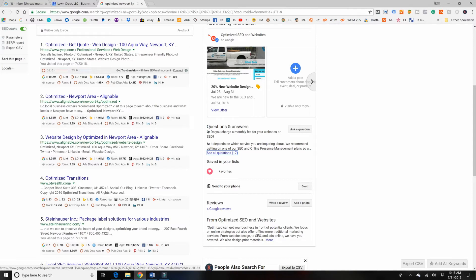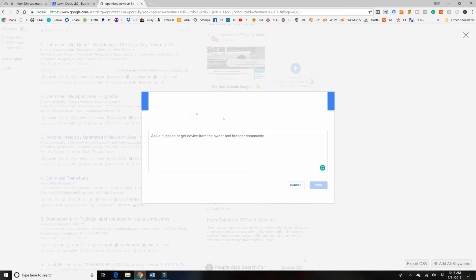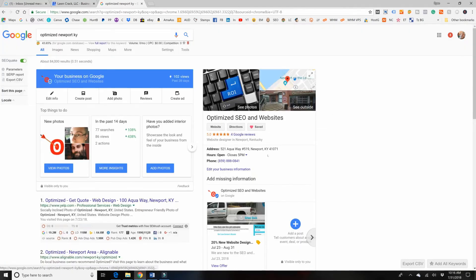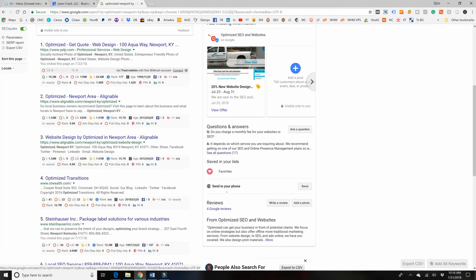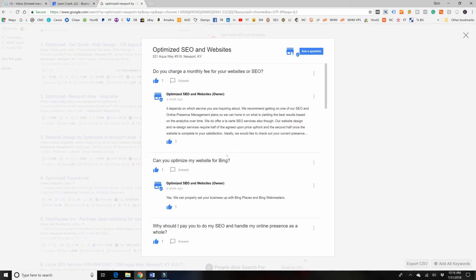Basically, what you're going to want to do is type out any kind of question. You do this right from here. You click ask a question, and then boom. And then you type in your question right here, and then you will have the opportunity to answer that question. So if we look by clicking see all questions right here, I did 17 of them.